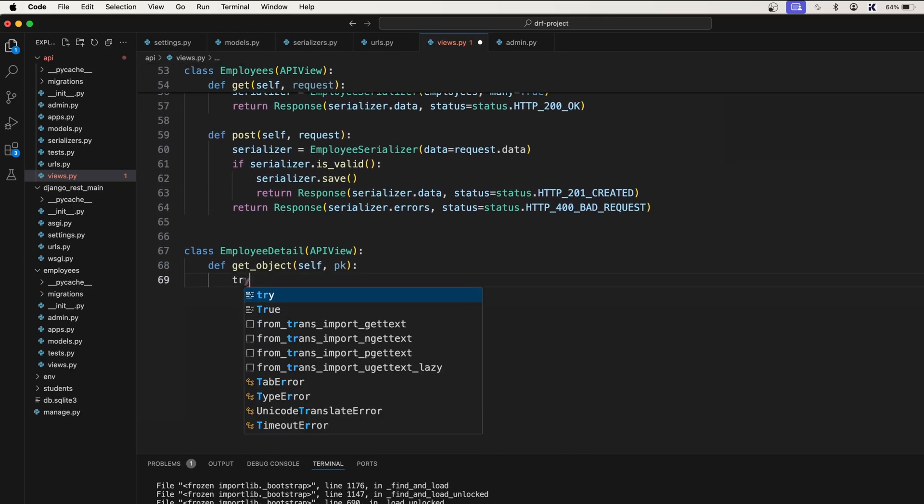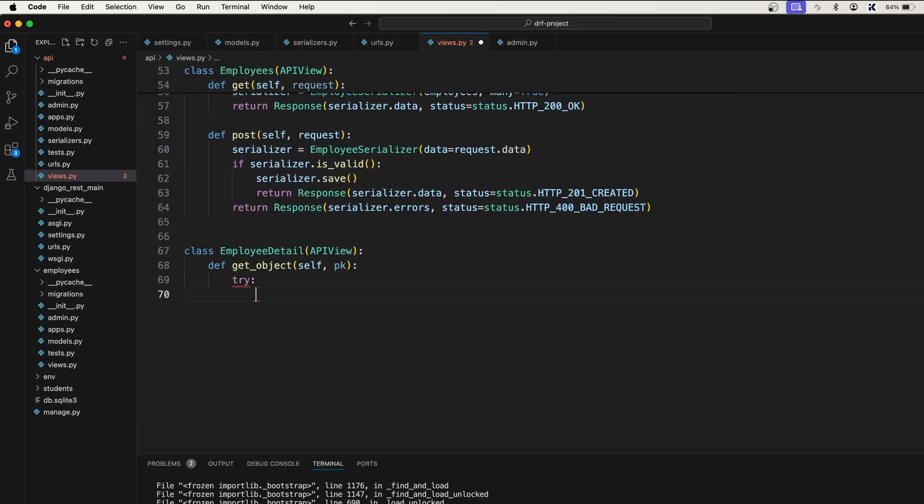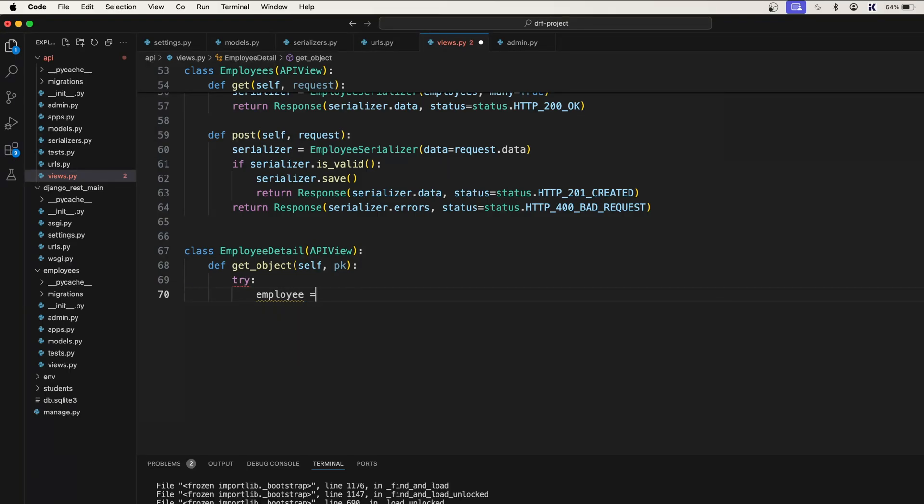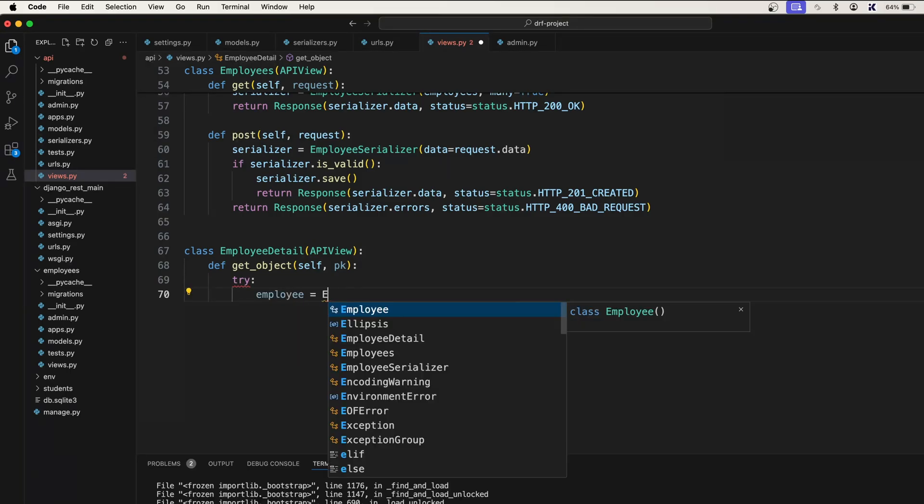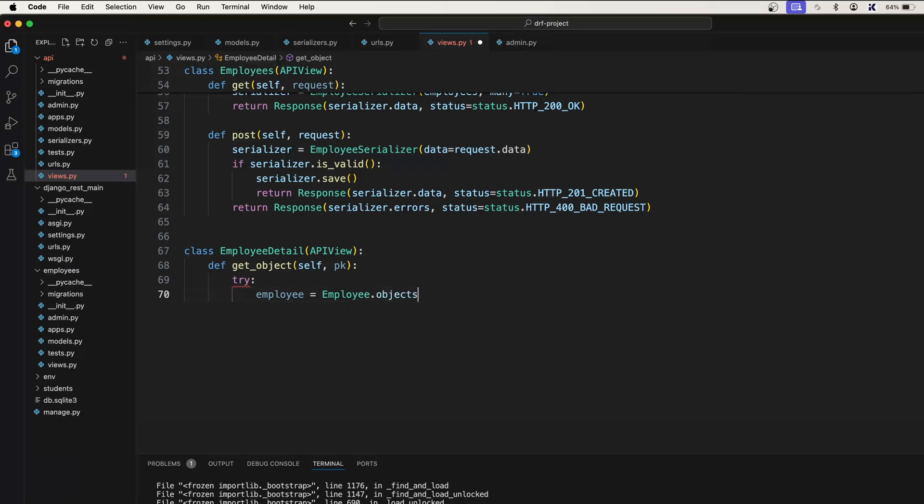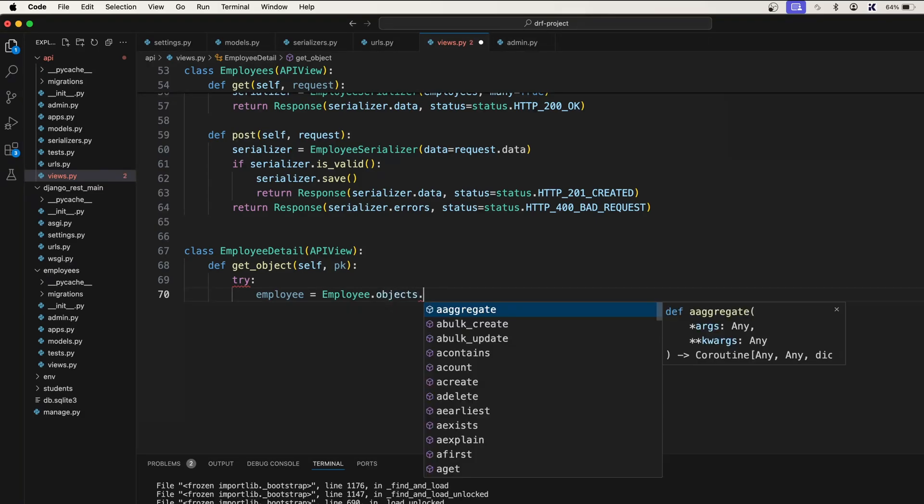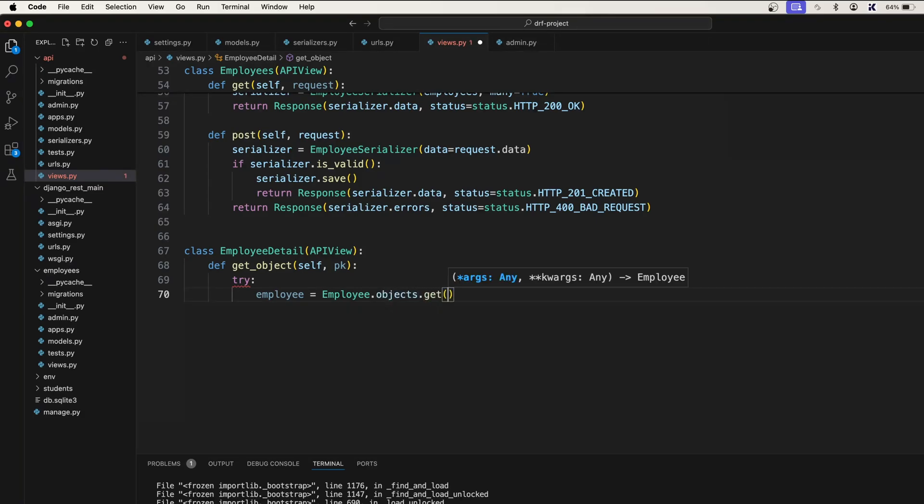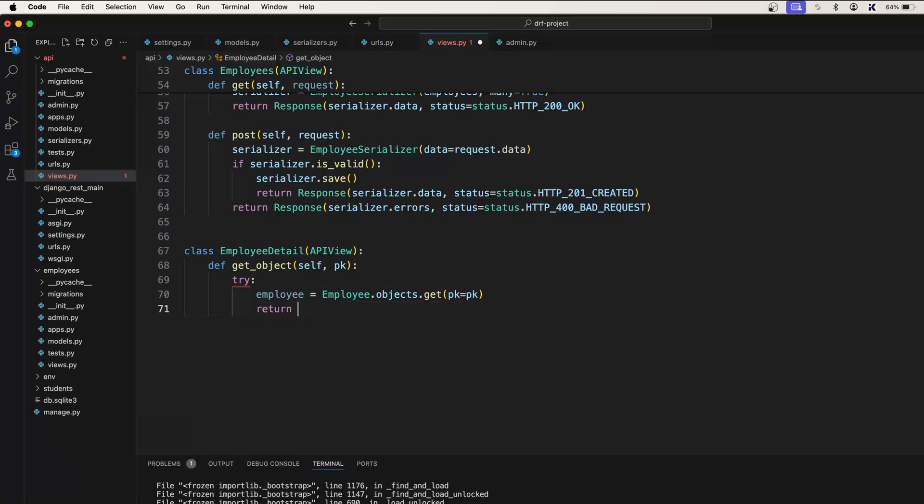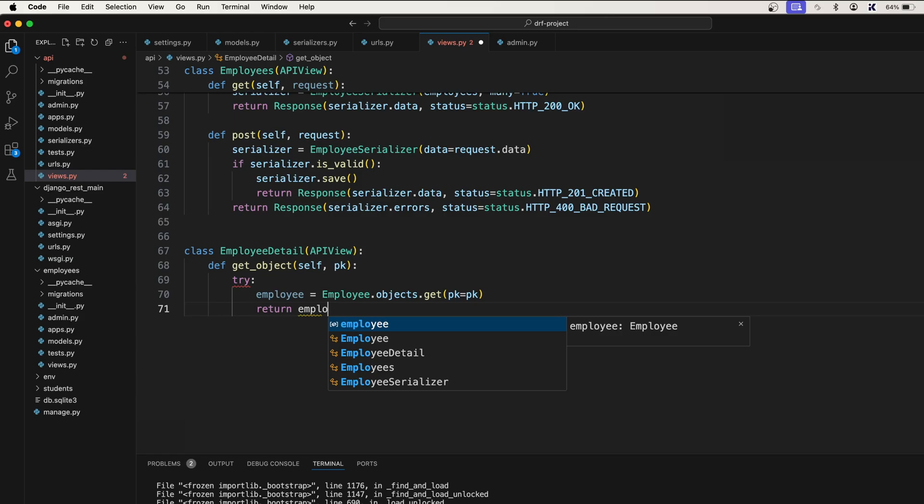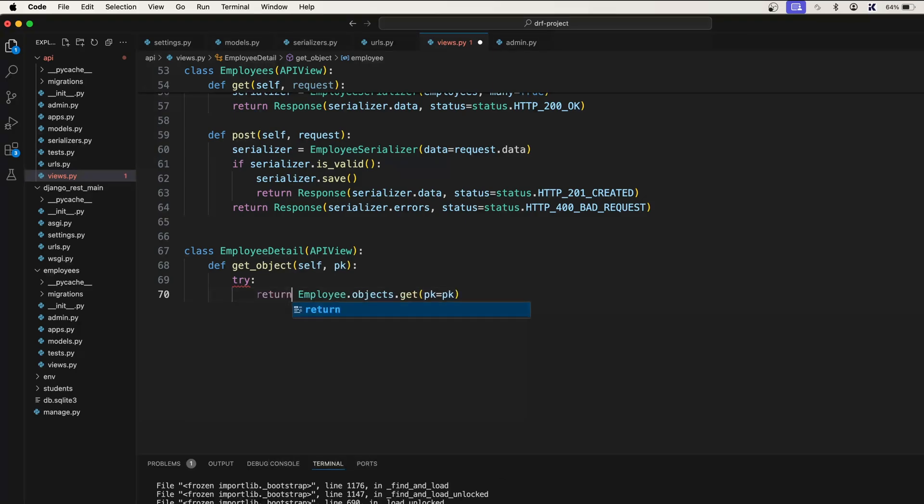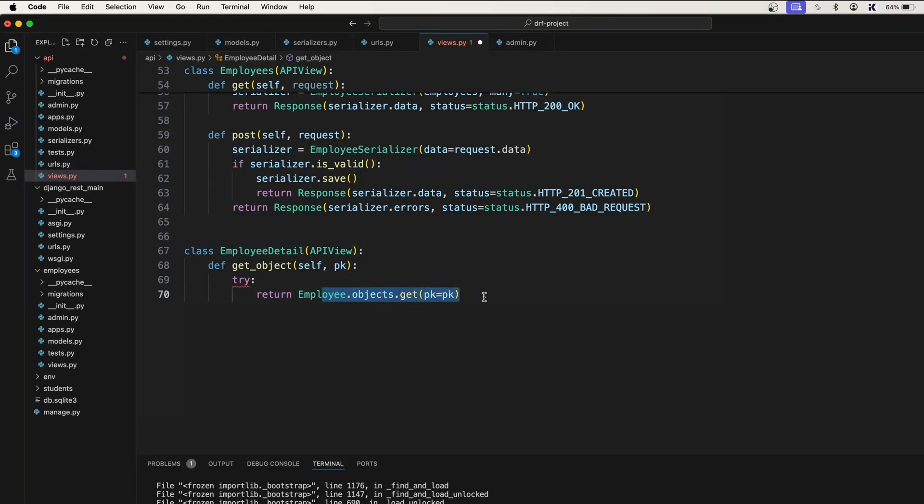So let's open a try block and say this time it is employee, employee is equal to employee dot objects dot get PK is equal to PK. And then we can return employee like this, or you can simply remove this and just simply return like this. So this will also return the single employee object.